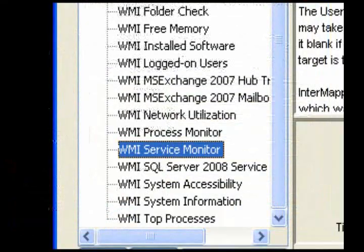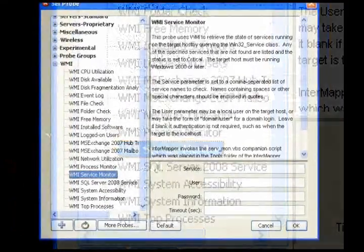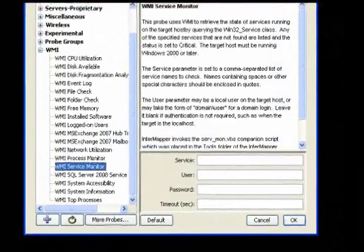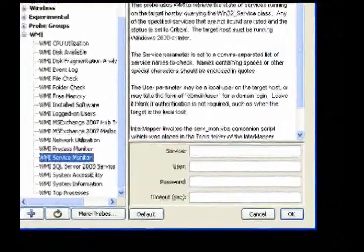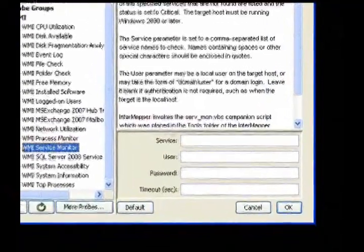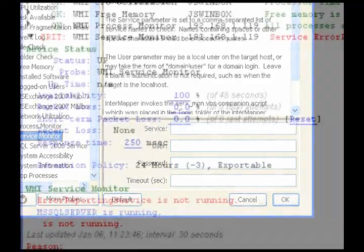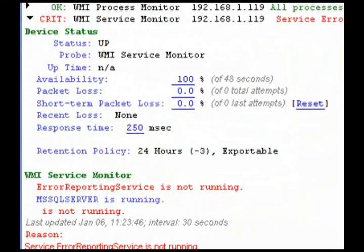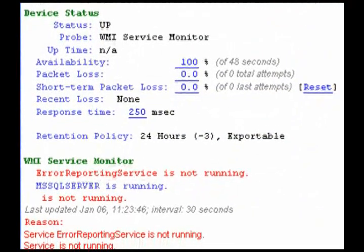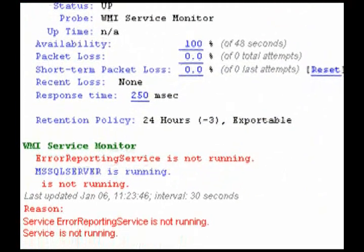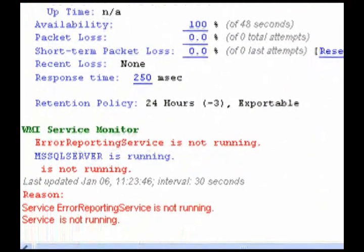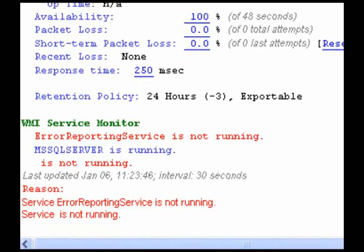Use the Service Monitor probe to get the state of services running on the target host. Enter a comma-separated list of services. Status is set to critical if any of the specified services is not found, and the missing services are listed.